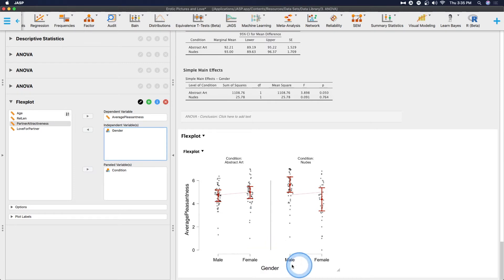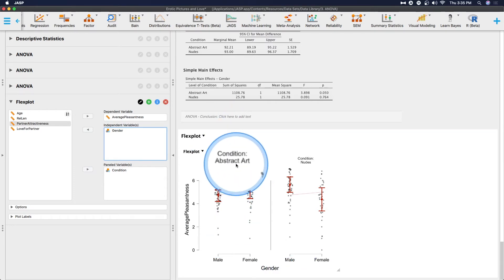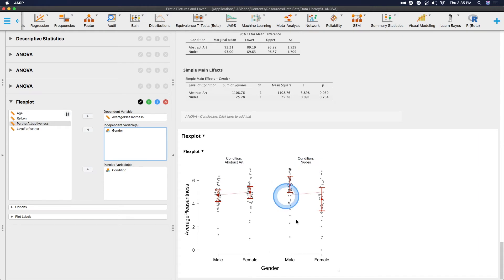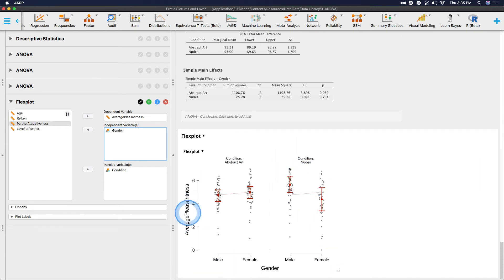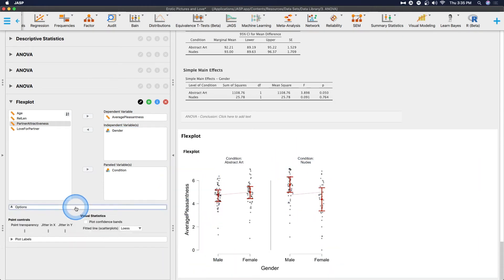So here we have gender on our x-axis, male and female, we have our jitters here. We have our dots, and then we have condition. So this panel is condition abstract art, and this panel is condition nudes. And on the y-axis, we have average pleasantness. So let's look at options.